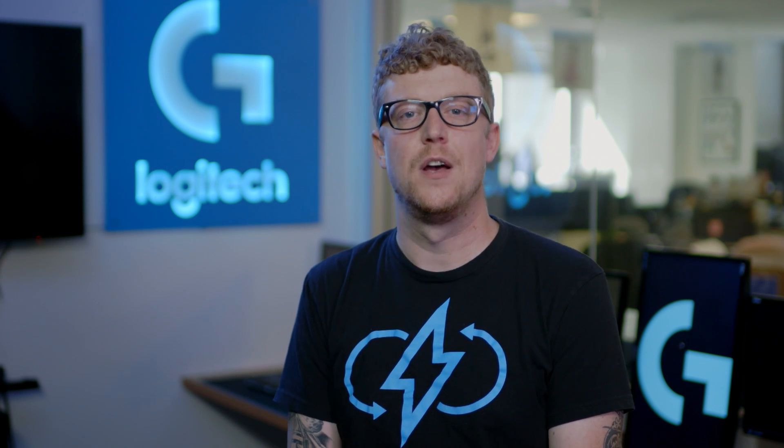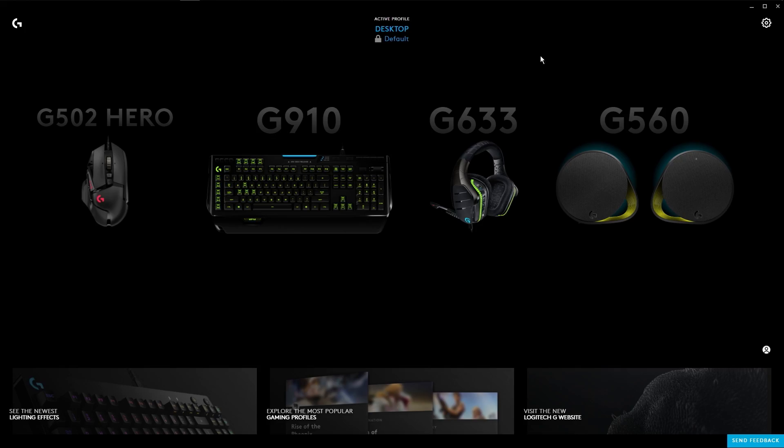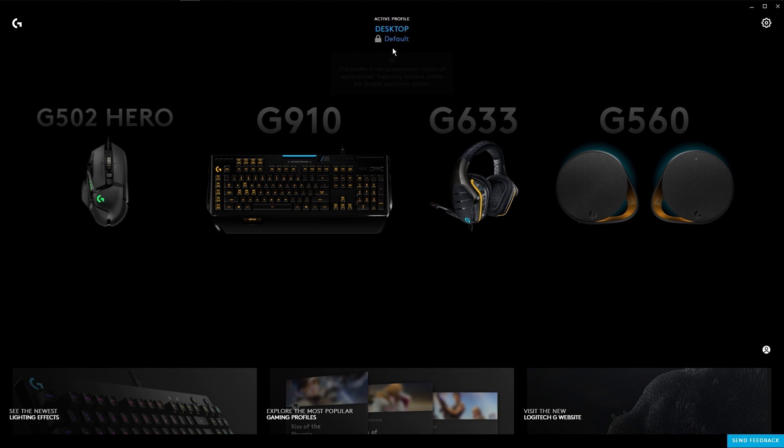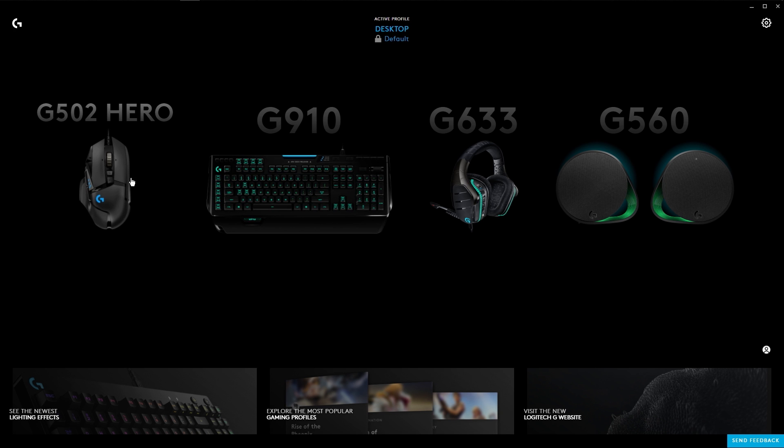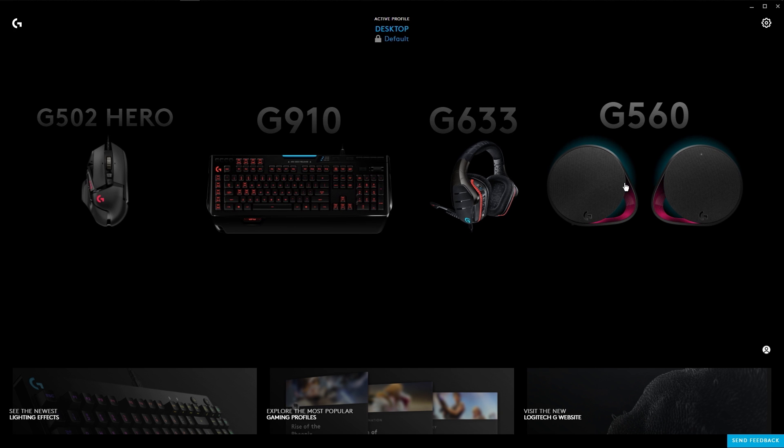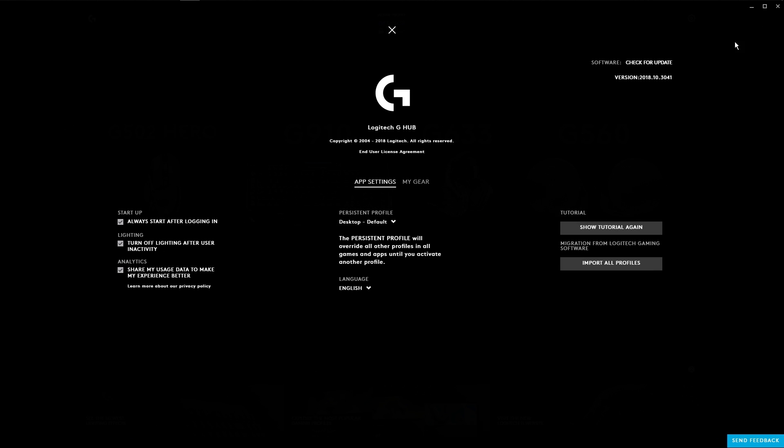Hi, I'm Andrew from Logitech G and I'm going to show you how to use some of the features of our G-Hub software platform. On the home screen you can see the game profiles on top and see what your active profile is, and in the middle you can see all of your gear. The gear icon in the upper right hand corner is the settings menu where you can check for updates and see what the current version is.